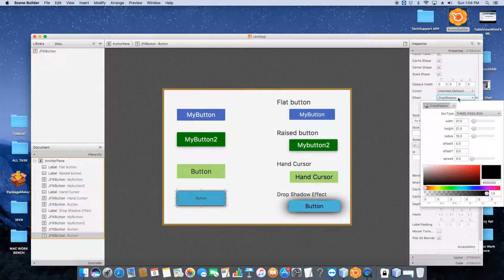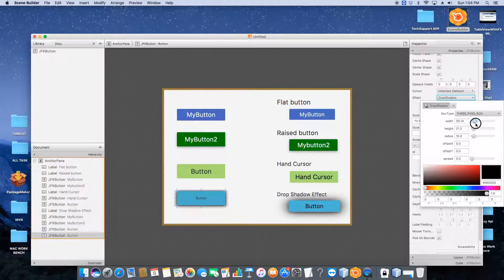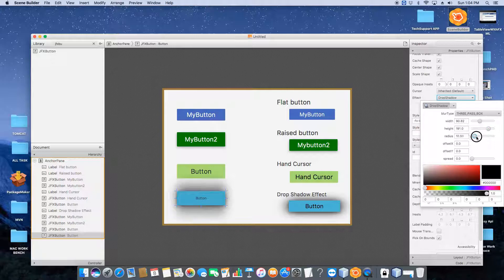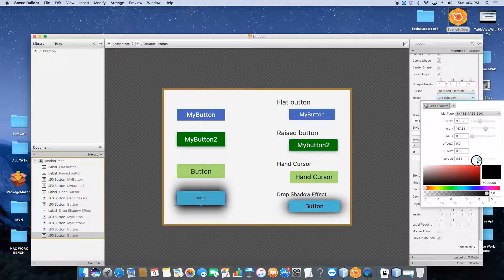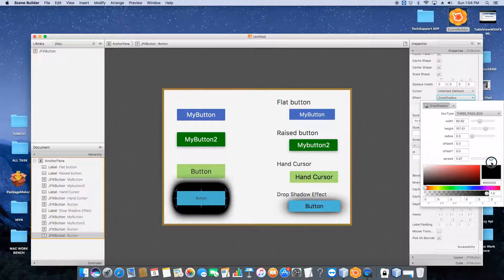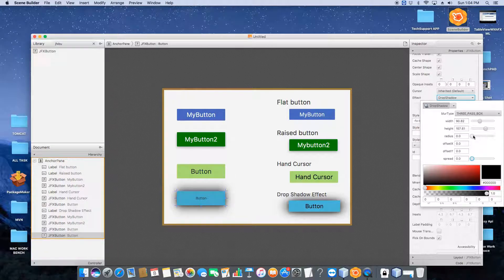Once you select drop shadow, you can see the shadow appearing around the button. Click it one more time and you get sliders to change the width of the shadow — increasing the slider increases the shadow and decreasing it reduces it. You can also adjust the height of the shadow. There is also a radius slider where you can increase and decrease the radius. Using these sliders you can make the shadow darker or lighter by making adjustments.